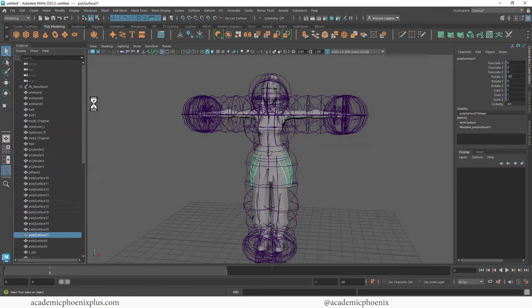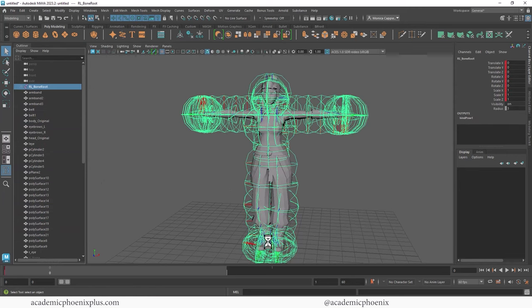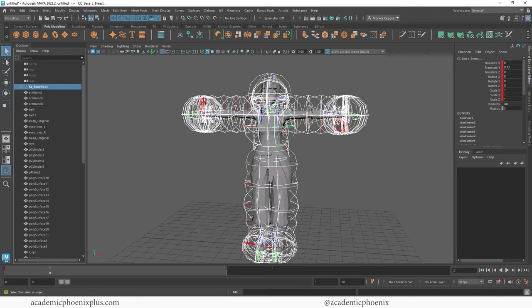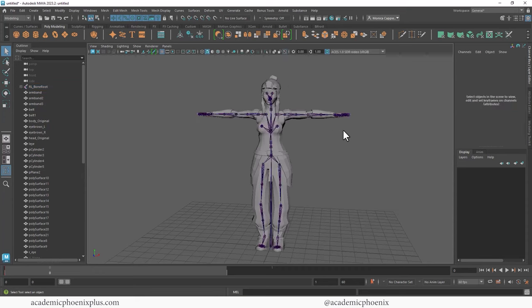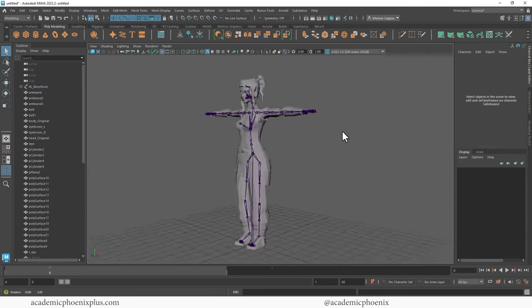But that's okay, I can still compensate for it. Let's grab this joint over here at the bottom. I'm going to type in Select -hi, or negative sign hi, so Select Hierarchy, press Enter. And then I'm going to change this to about 0.2. And then I'm going to click on this which shows me all the joints. Cool.